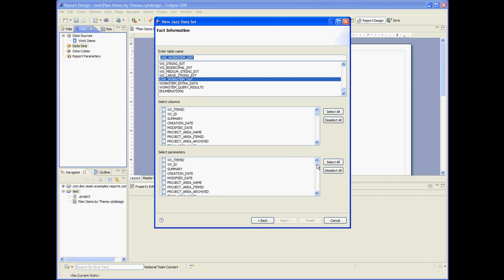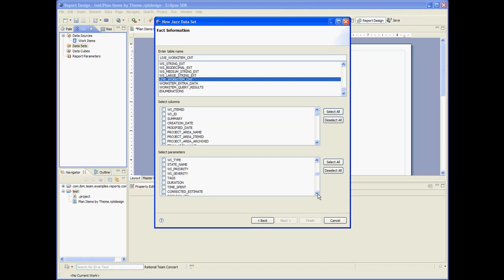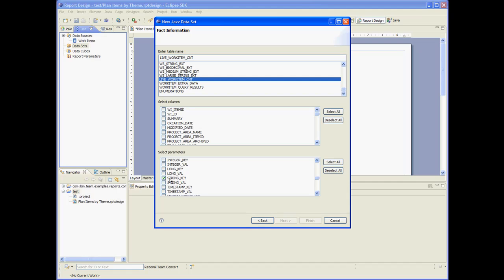As parameters, this data set will take the project area, team area, and the string key. The string key will be the theme's custom attribute ID.